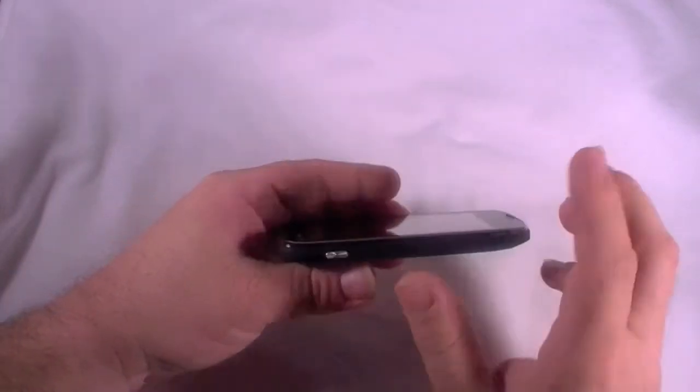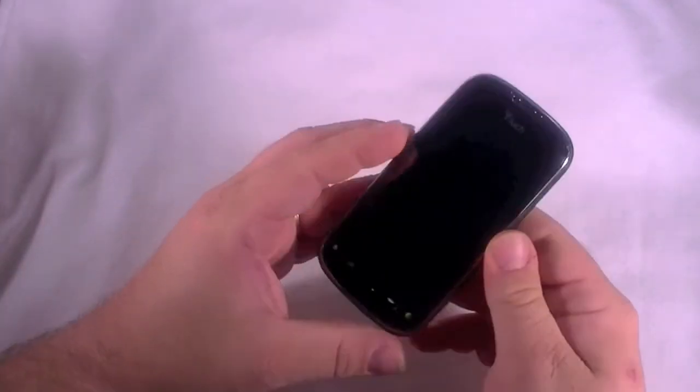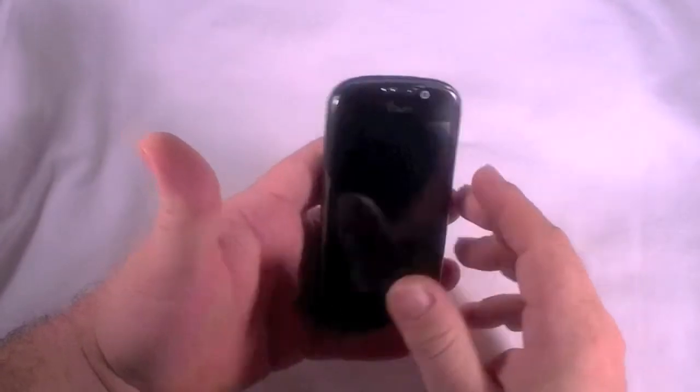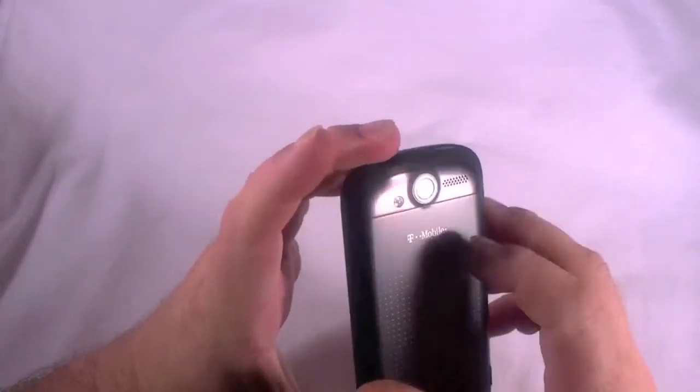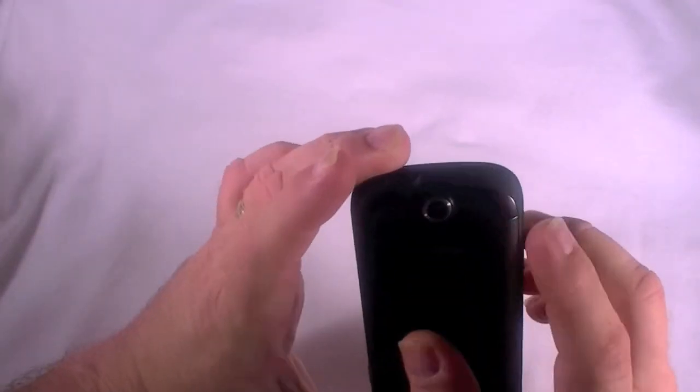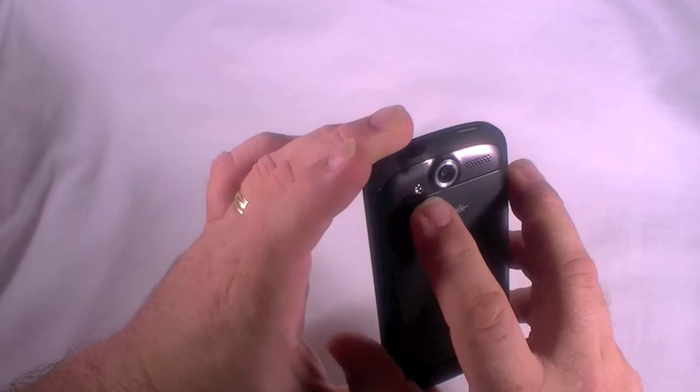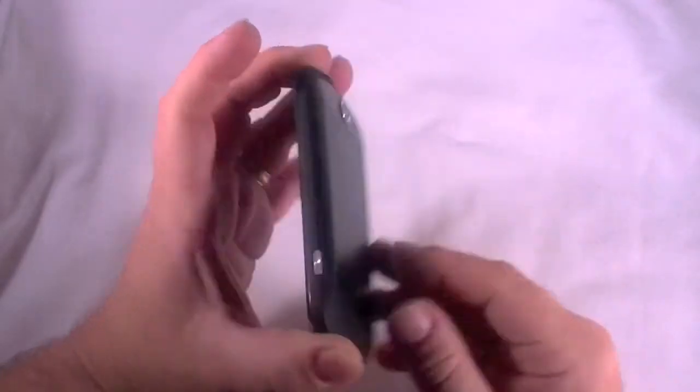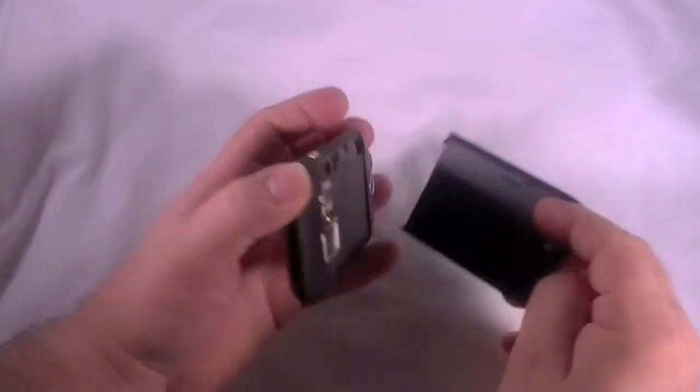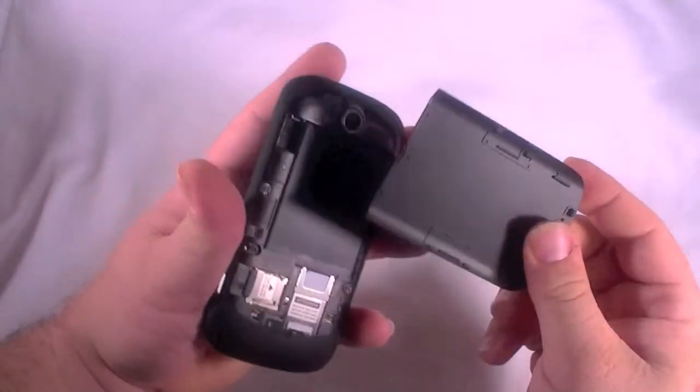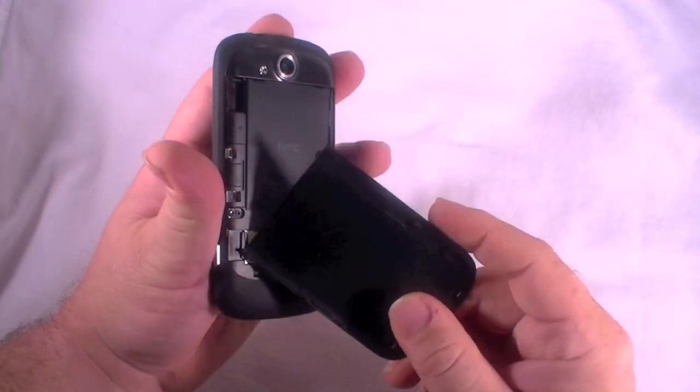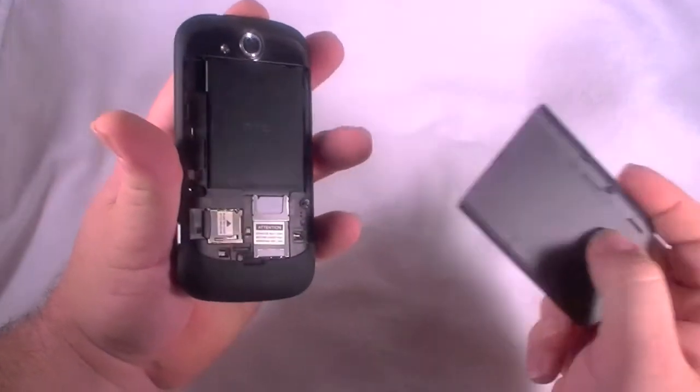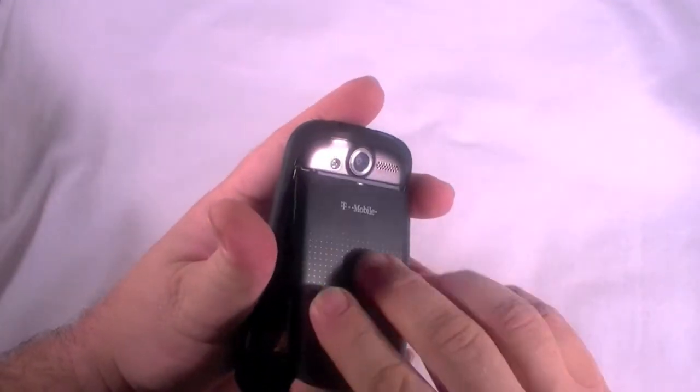On the top here, you've got your power button. Your 3.5 millimeter headset jack. On this side, you've got a dedicated camera button, which is great. And on the back, you've got a 5 megapixel camera. Looks like another speaker port there. And an LED flash. And I showed you in the back already. You've got the 1400 mAh battery. Micro SD slot. And your SIM slot.